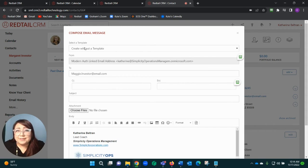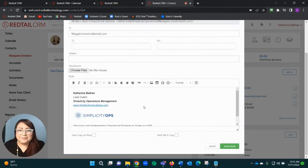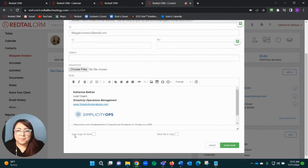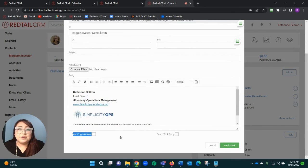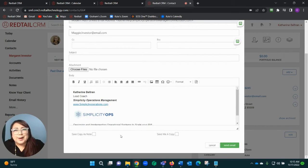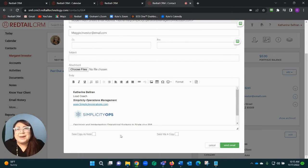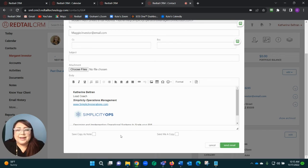A couple benefits as to why this is so useful: I can now use my email templates that I have within Redtail. But more importantly, if I scroll to the bottom, I can save this as a note. I'll say it right now—I am totally a victim of where I go and copy my email, go to the contact, paste it. It's time consuming, I don't want to do that.